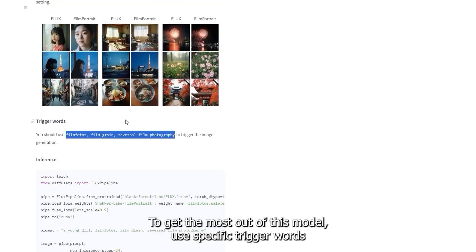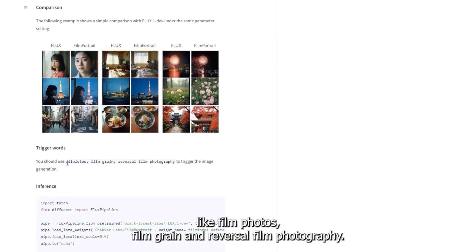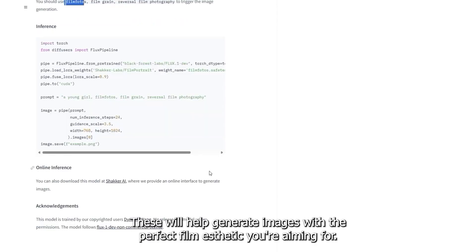To get the most out of this model, use specific trigger words like 'film photos,' 'film grain,' and 'reversal film photography.' These will help generate images with the perfect film aesthetic you're aiming for.